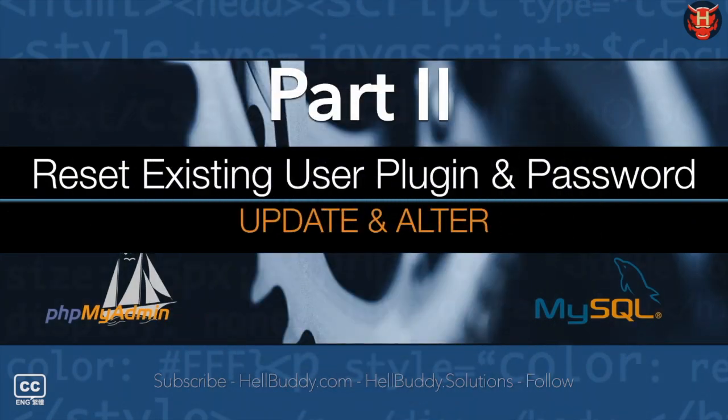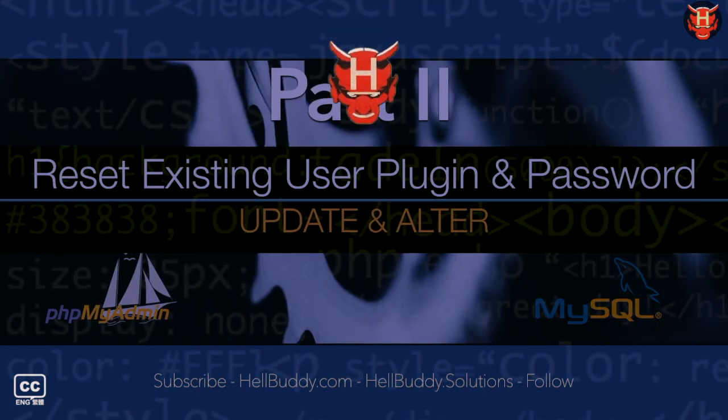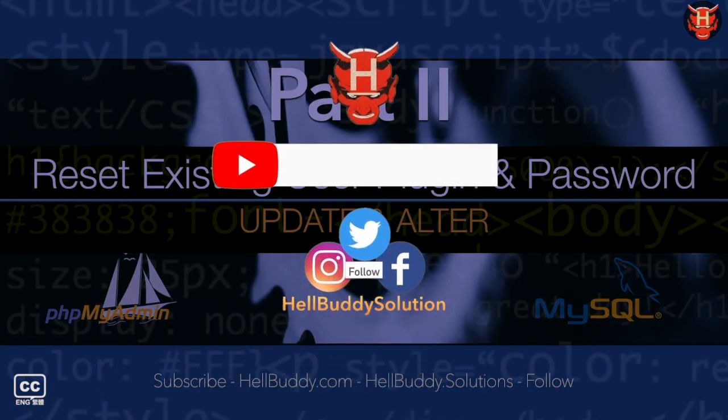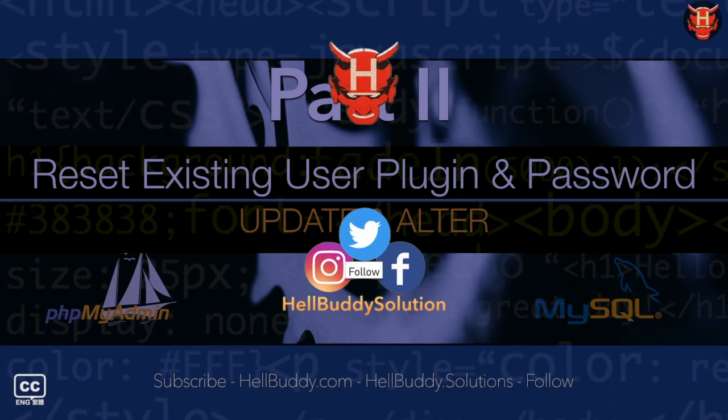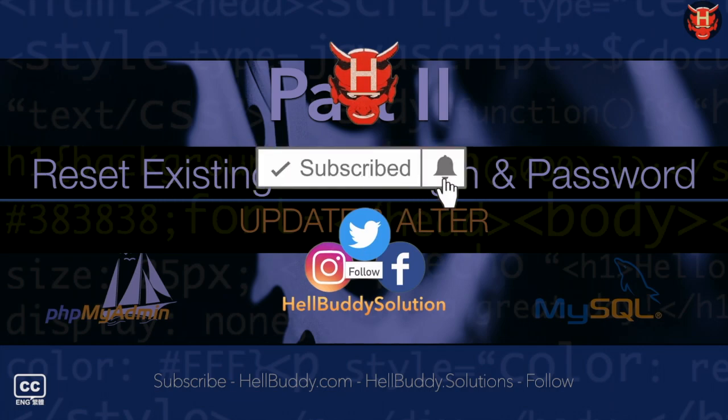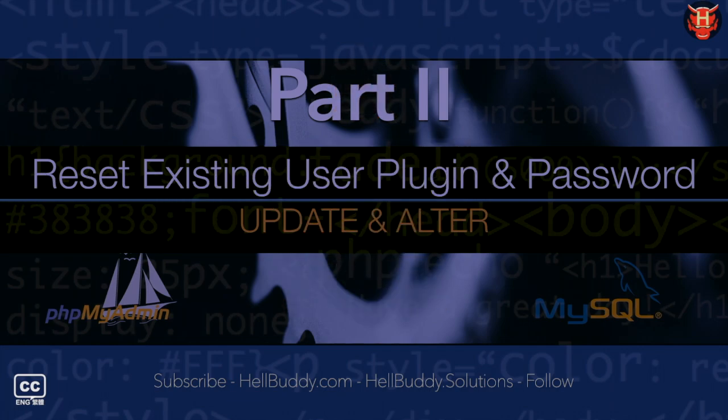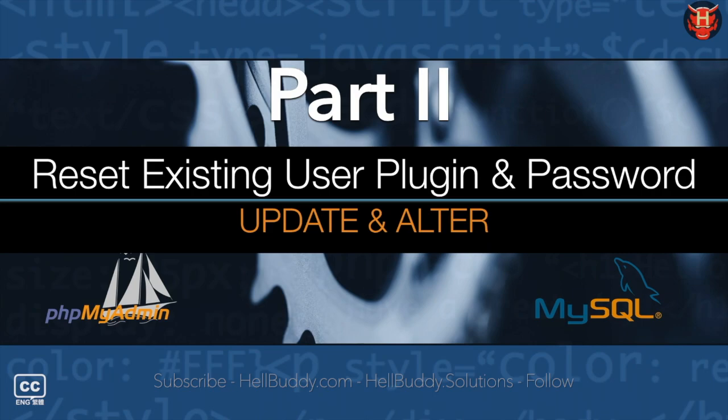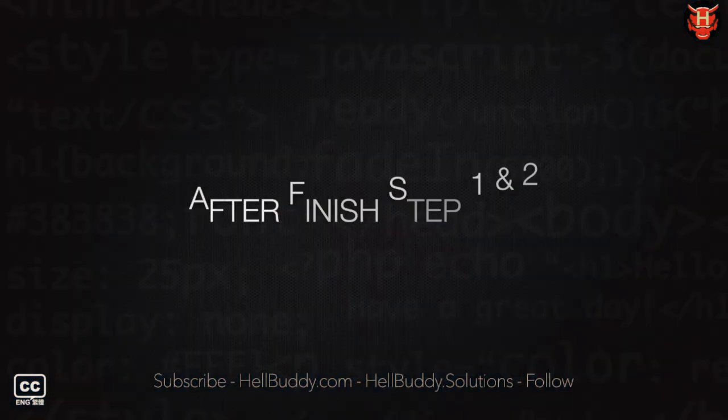So let's get started. Before that, please subscribe to HellBuddySolutions. If the video is helpful, please give me a like. You can leave your questions or friendly comments.